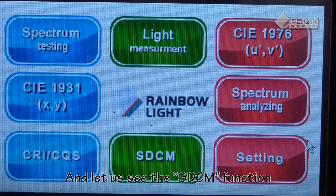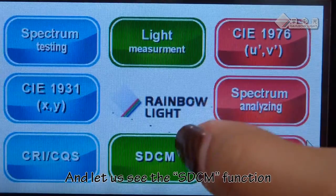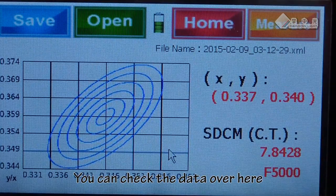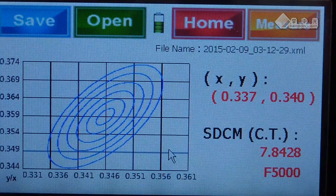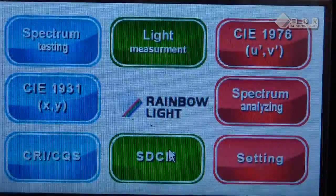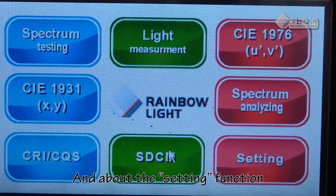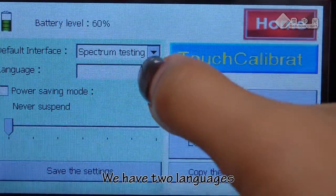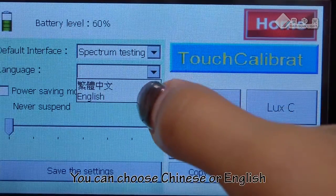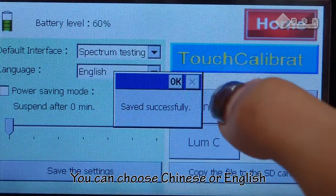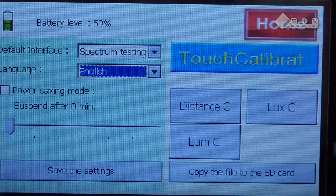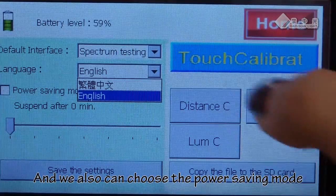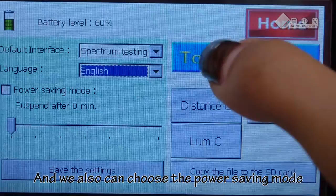And let us see the SDCM function. You can check the data over here. And for the setting function, we have two languages — you can choose Chinese or English. We also can choose the power setting mode.